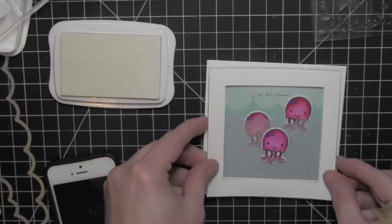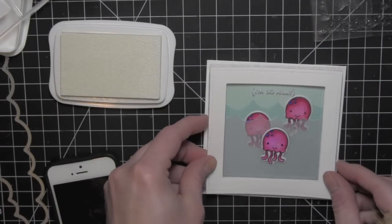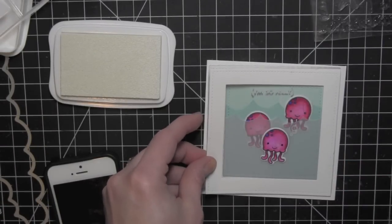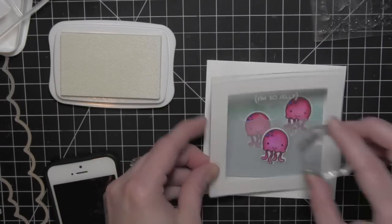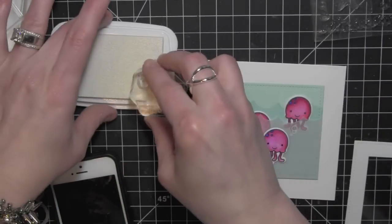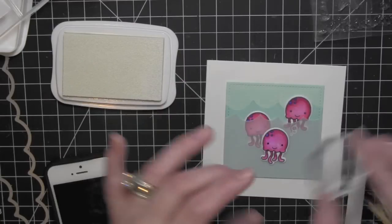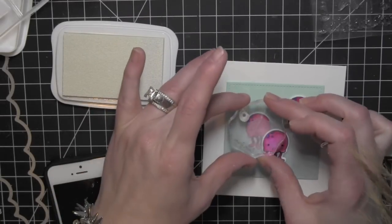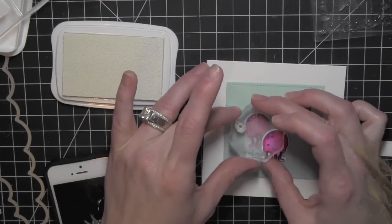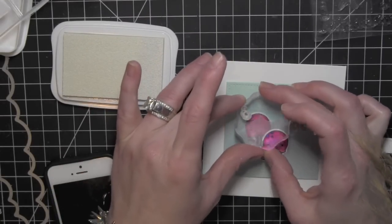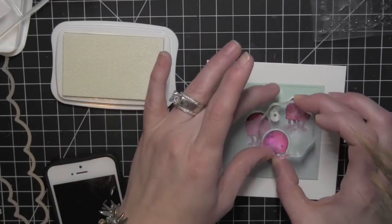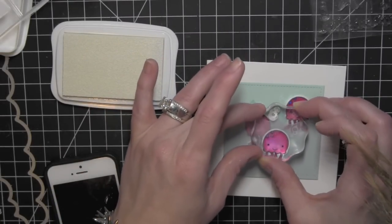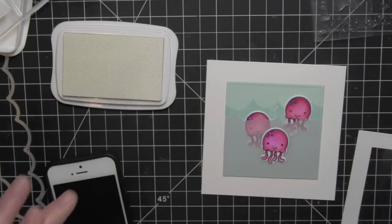Just for consistency purposes, I went ahead and used it here. I'll go ahead and stamp that one more time. Done with my Stayz On ink, so I can set that to the side.